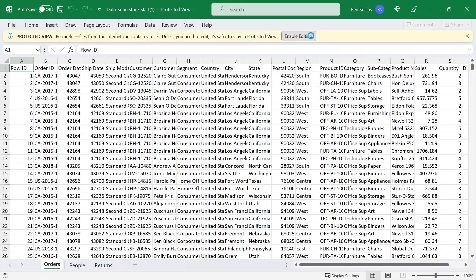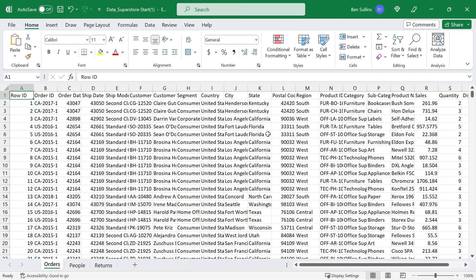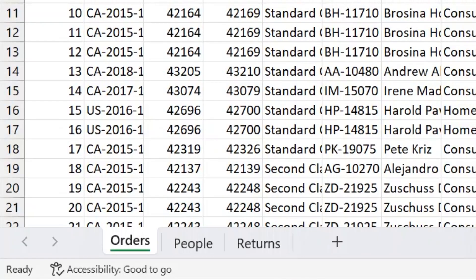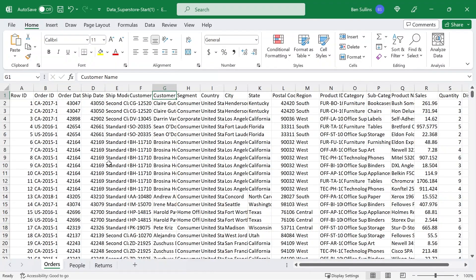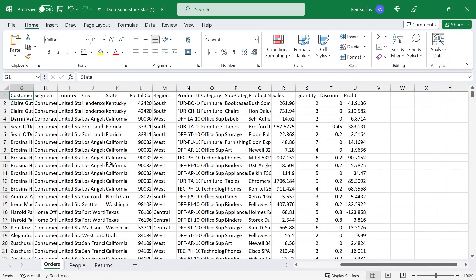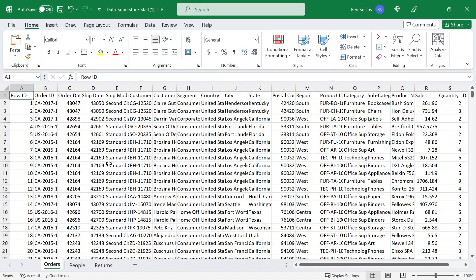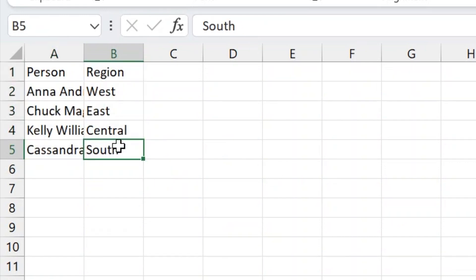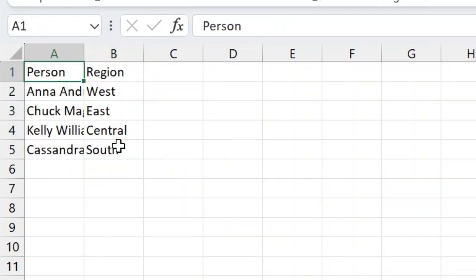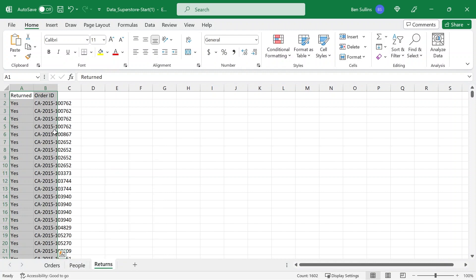I open this up in Excel. I need to enable editing. What I have here are three different tabs: orders, people, and returns. On the orders tab, you can see we have essentially orders for products — some good measures like sales quantity. Then we have people, which are the salespeople for the different regions and what region they're associated with. And then we have another tab which shows if an order was returned.